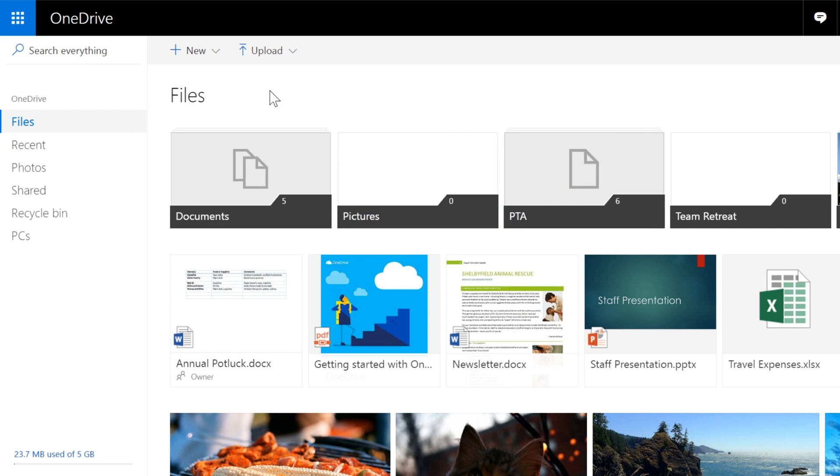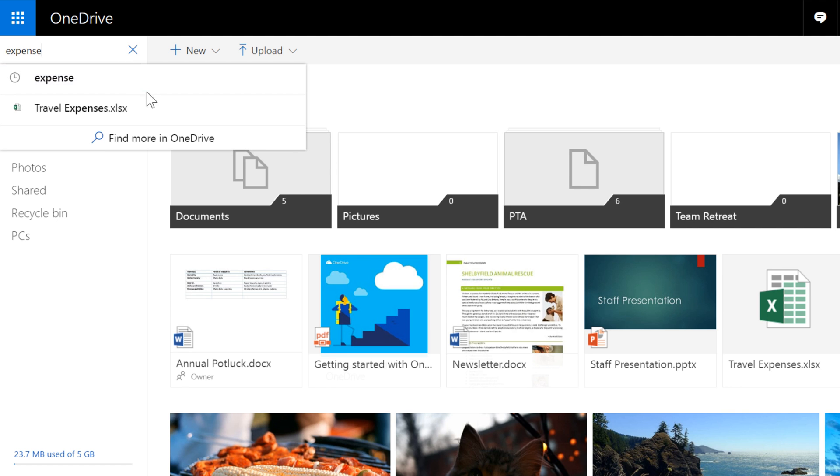The next thing I'd like to talk about is organizing your files and using the search feature. This feature is great for finding photos, videos, and other files in OneDrive that you're having trouble locating. Just enter at least part of the file name, and any matching files will be displayed. Or you can click Find More in OneDrive to see all search results.